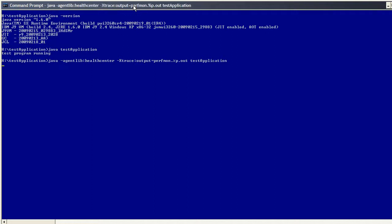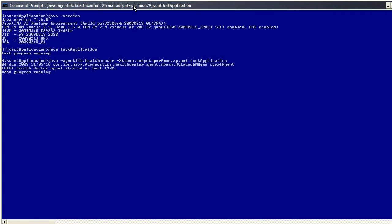My application should start, but this time it should show additional information to show that the healthcentre agent has started along with it. And here we can see an info message saying the healthcentre agent has started on port 1972. And now the test program is also running again. So now we've installed the agent into the JVM. We've also enabled my application to be monitored by the healthcentre. As we can see the healthcentre agent has now started.